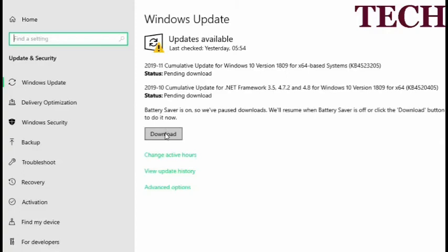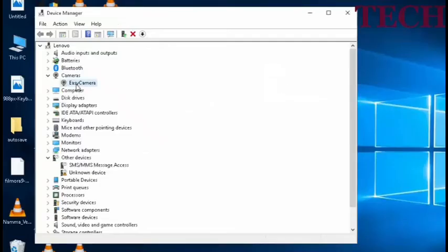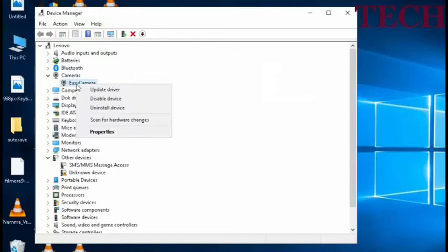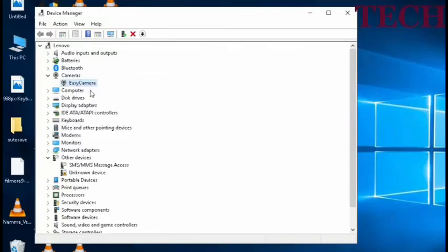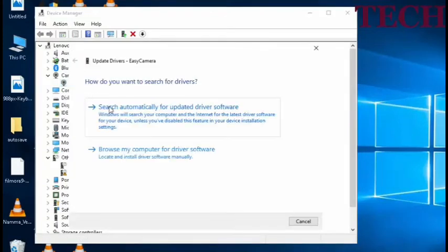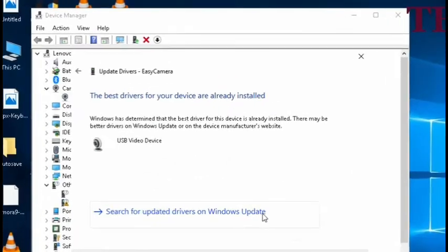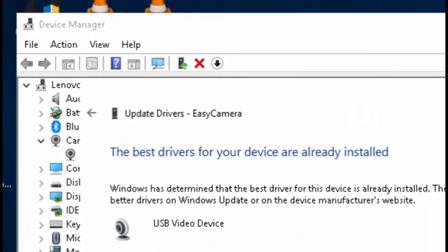The PC automatically updates and the full update data is downloaded. Click on the right-click on the update driver option. The best drivers for your device are already installed.